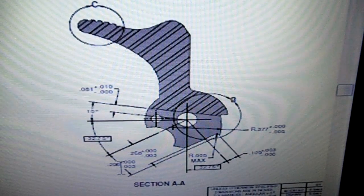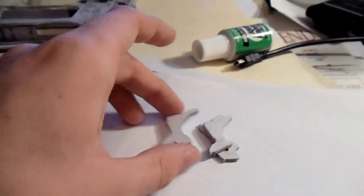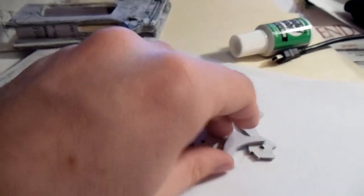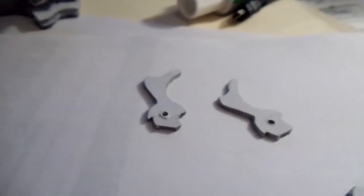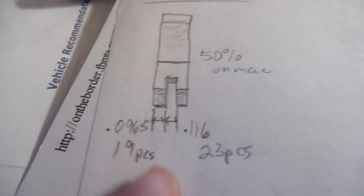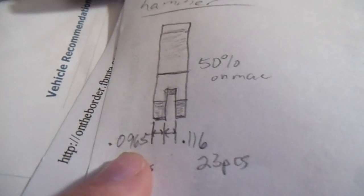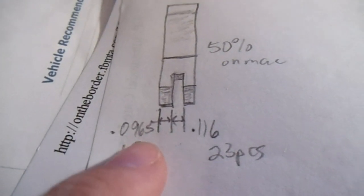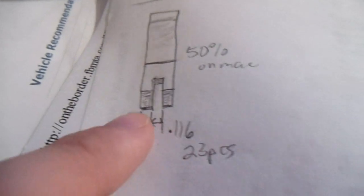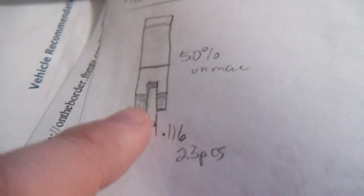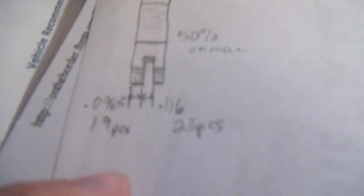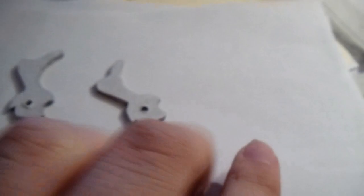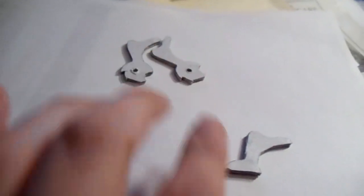So what you want to do is, for the two outside pieces, right here, each of those is going to be 0.095 inches, and about 19 pieces each. So each of these outer pieces here.